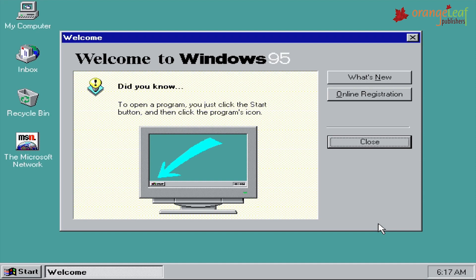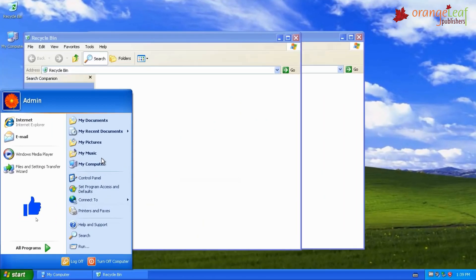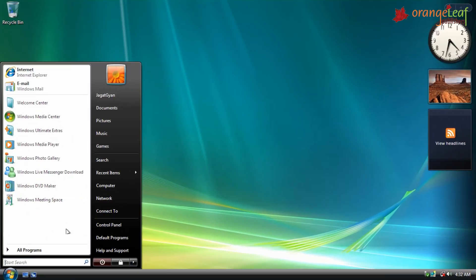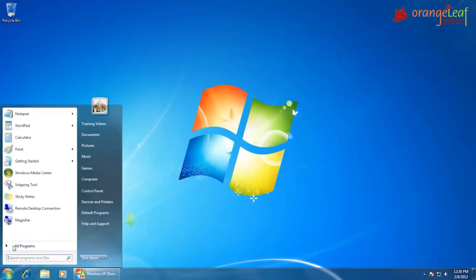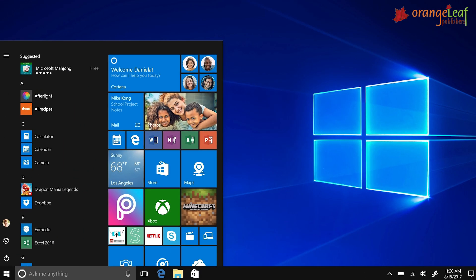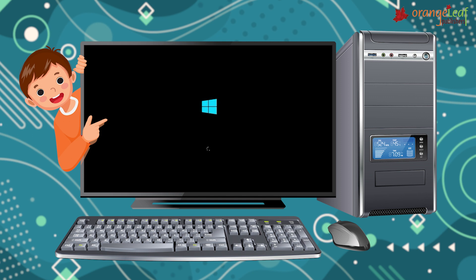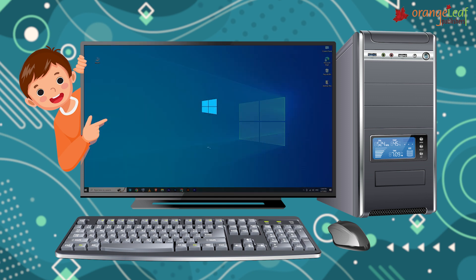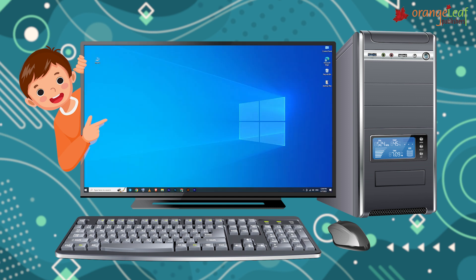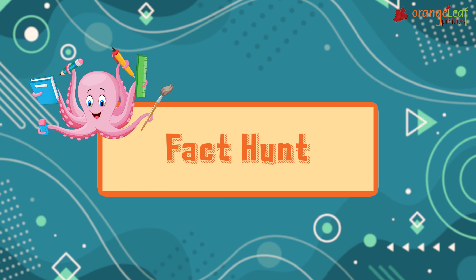Some versions of Windows are Windows 95, Windows 98, Windows XP, Windows Vista, Windows 7, Windows 8, and Windows 10. In this chapter, you will learn more about the Windows 10 operating system.